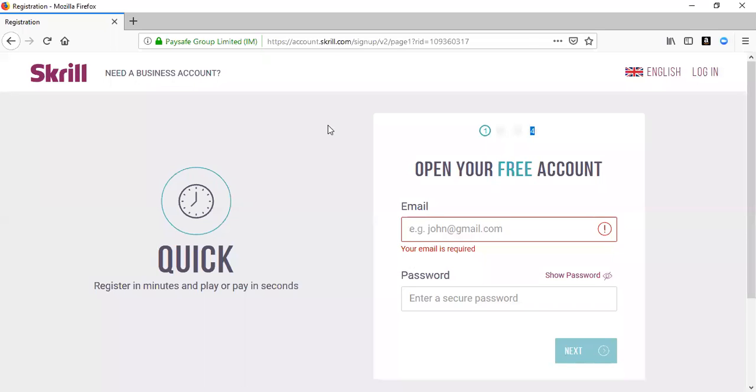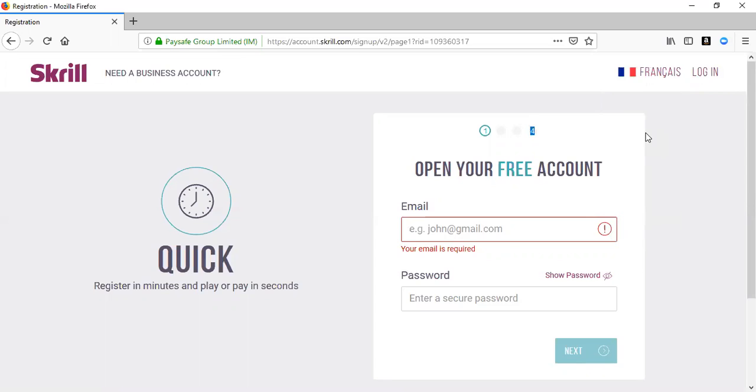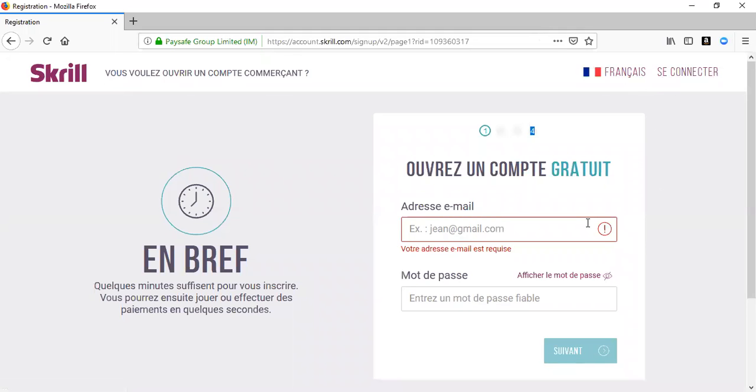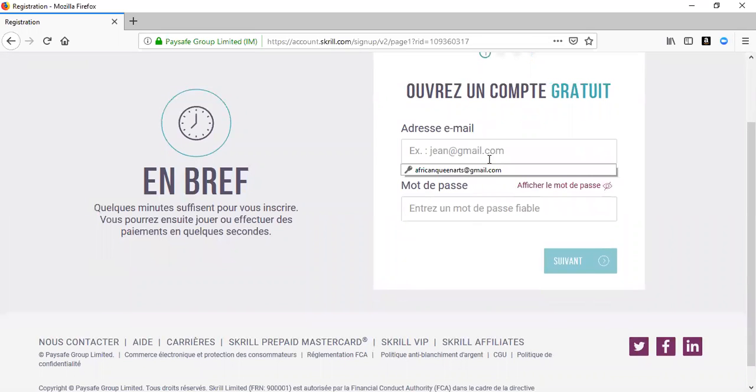So this is how the Skrill page presents itself. You can change the language and have it in French. If you already have a Skrill account, all you have to do is connect. If you don't have a Skrill account, you have to create one. Of course, I already have a Skrill account.